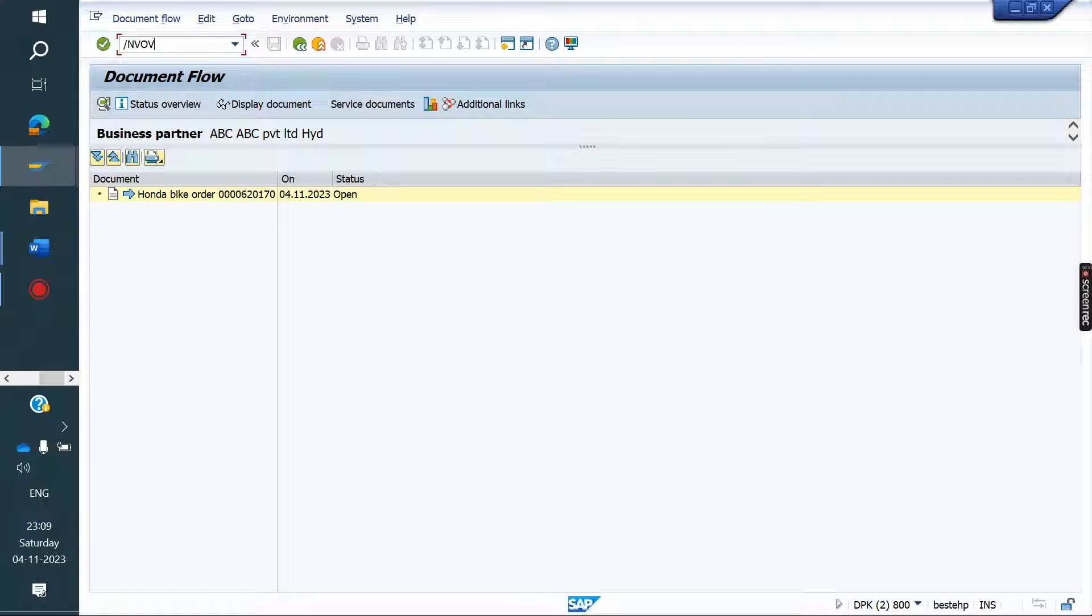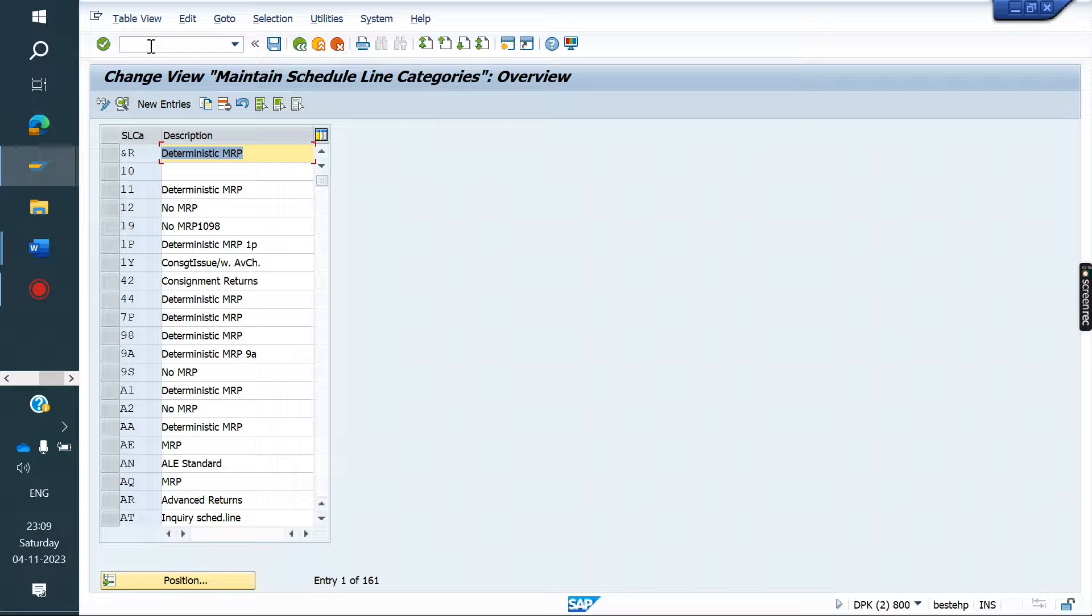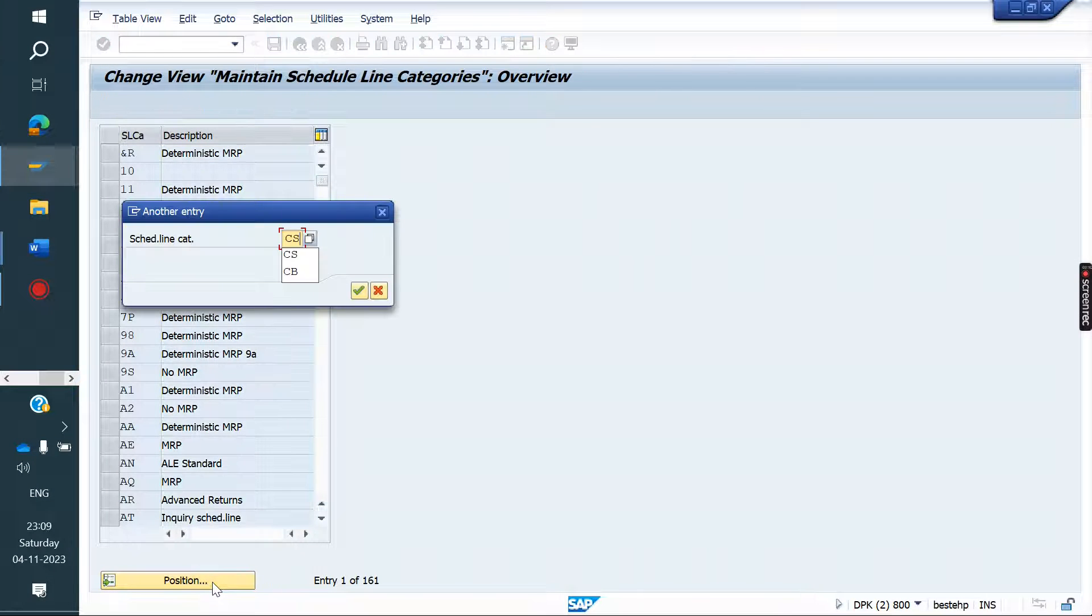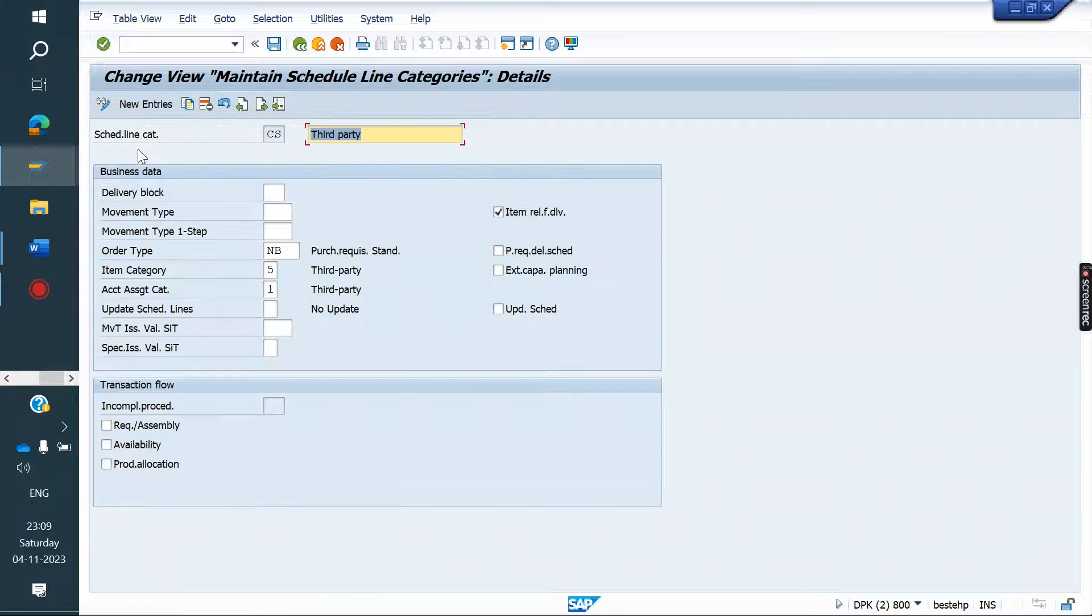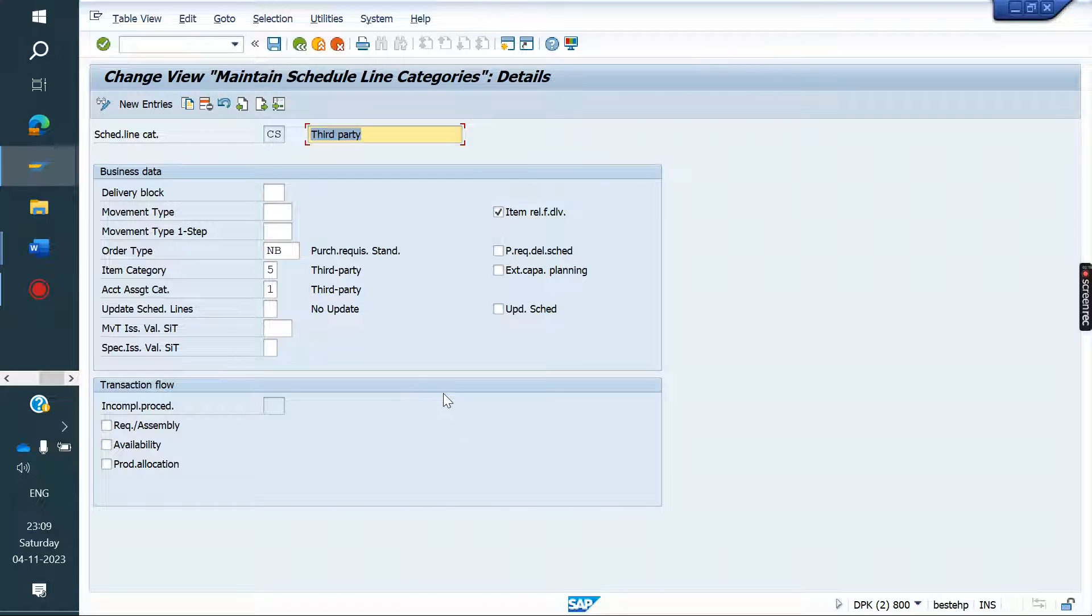How PR is generated automatically? In the sales line category, the order type NB we maintain. If you want to know about third party process, already explained in YouTube channel, you can watch that. Now we can create one order. Configuration we will do now.